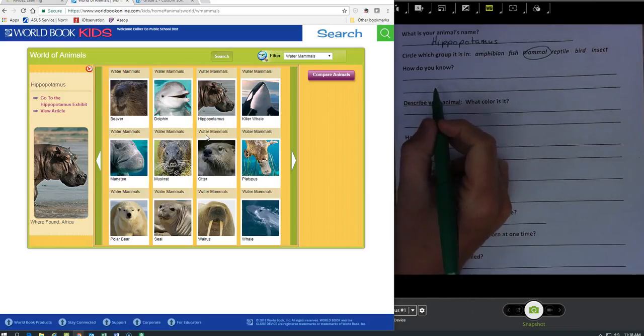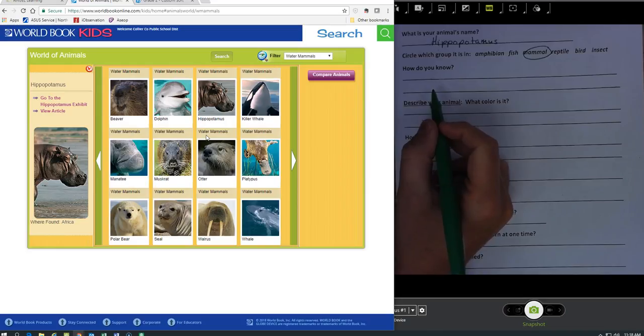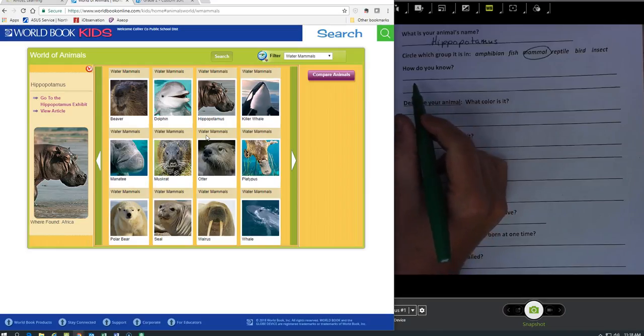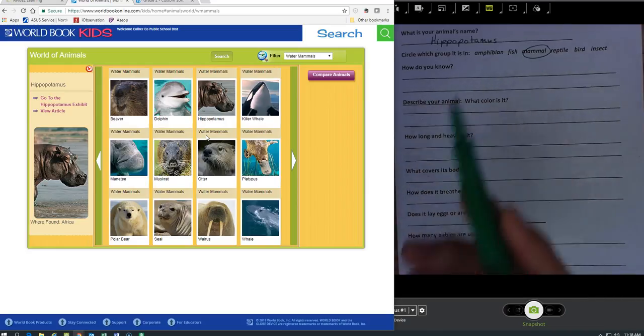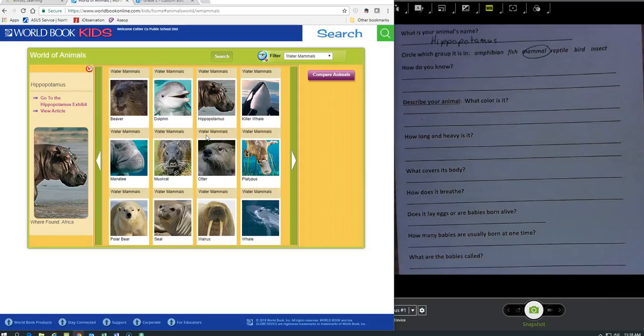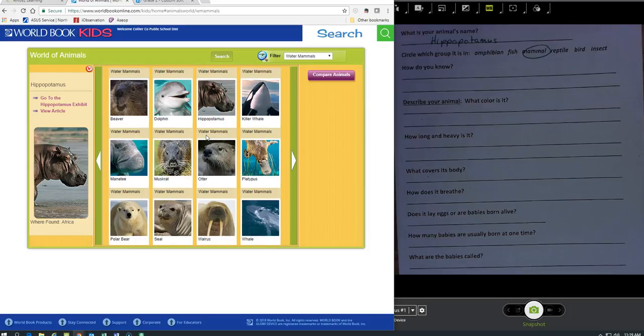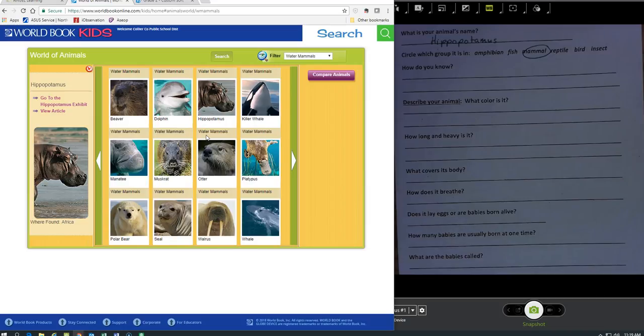Now here's the question that I need to use my prior knowledge from class. How do I know this is a mammal? Well yes, I just clicked on mammals on the website, but that's not what I want as a response here. We learned about animal classification in class. Mammals, what do all mammals have in common? They're warm-blooded, they have live babies, they drink their mother's milk, they have fur. I can write any of those things down as how I know this is a mammal.